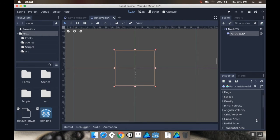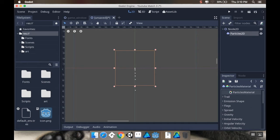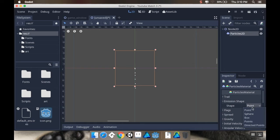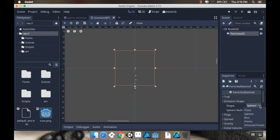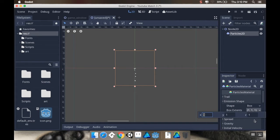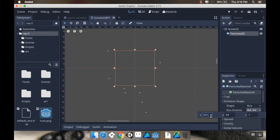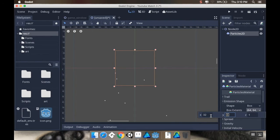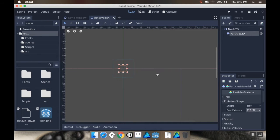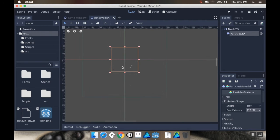Most of the changes that you're going to make to the particle system are going to be in this material. Right now, the emission shape is a point. I'm going to change that to be a box instead. And my box extents, I want to be 32 by 32. That's about the width of one tile. So that's good.